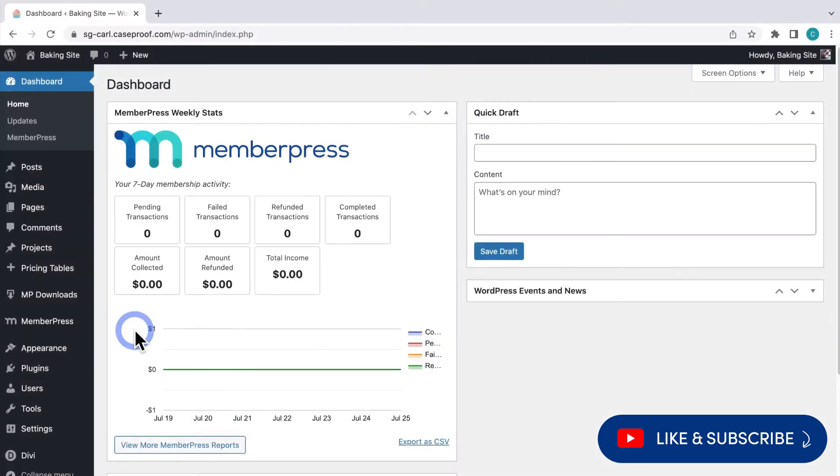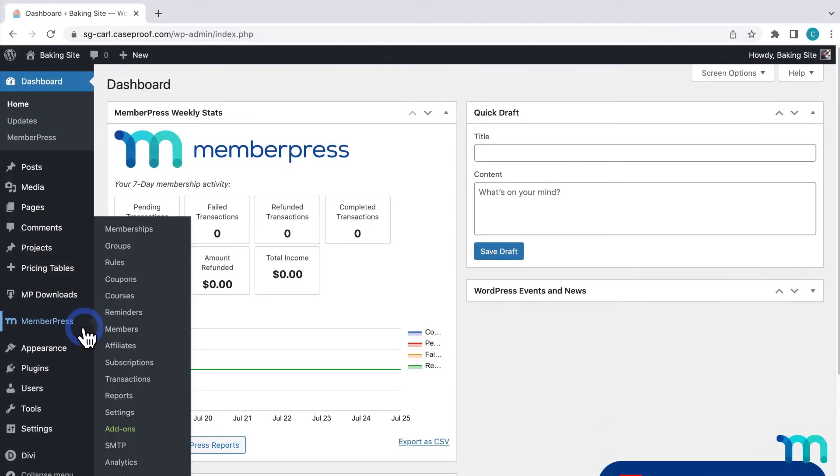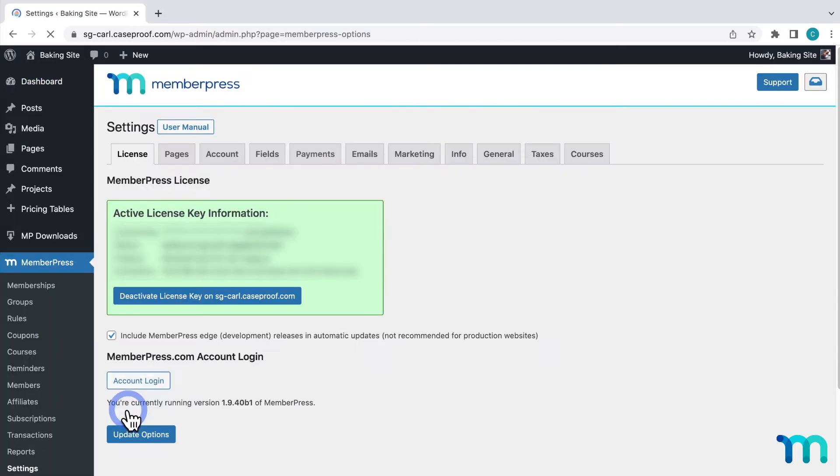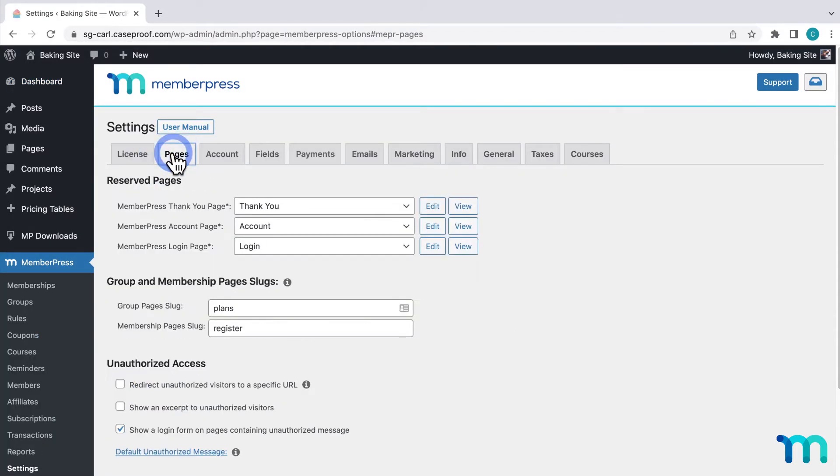To get started from my WordPress dashboard, I'll go to MemberPress and Settings. Then I'll click the Pages tab.